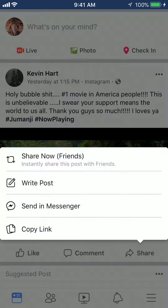Now you have multiple options. You can instantly share this to your timeline without writing any caption or anything like that. You can also share with writing a caption, or you can send it in your messenger.